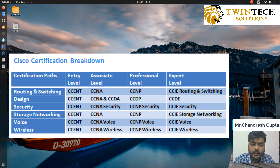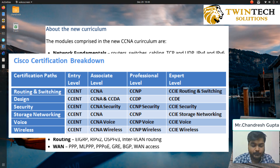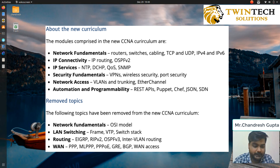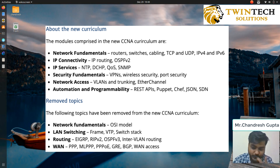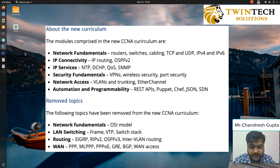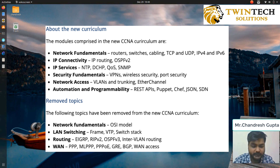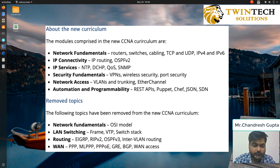As we all know, CCNA has been updated and various new modules have been added, whereas some of the older divisions have been removed. Basically all the divisions have been removed — it's just the CCNA certification now. So if you want any specialization, that would be a separate one itself.